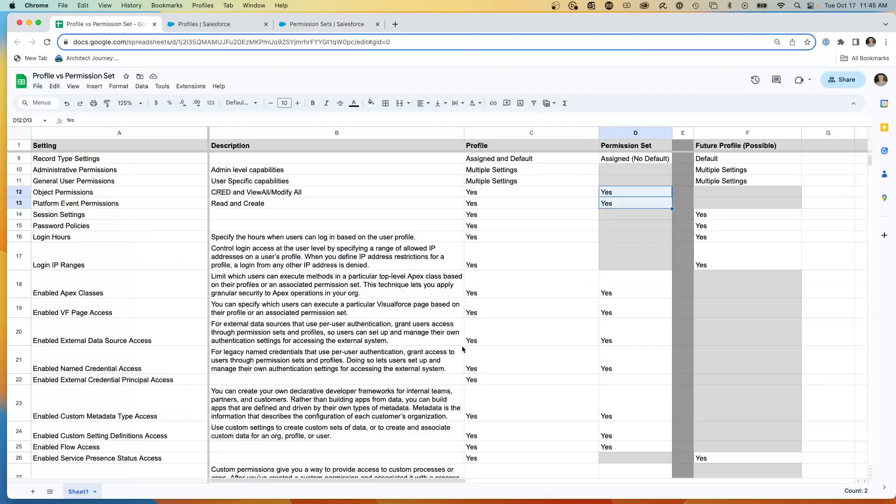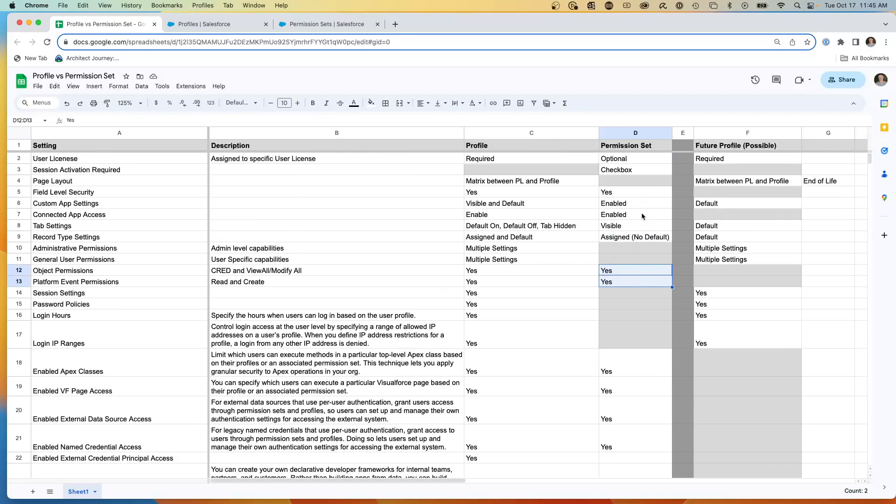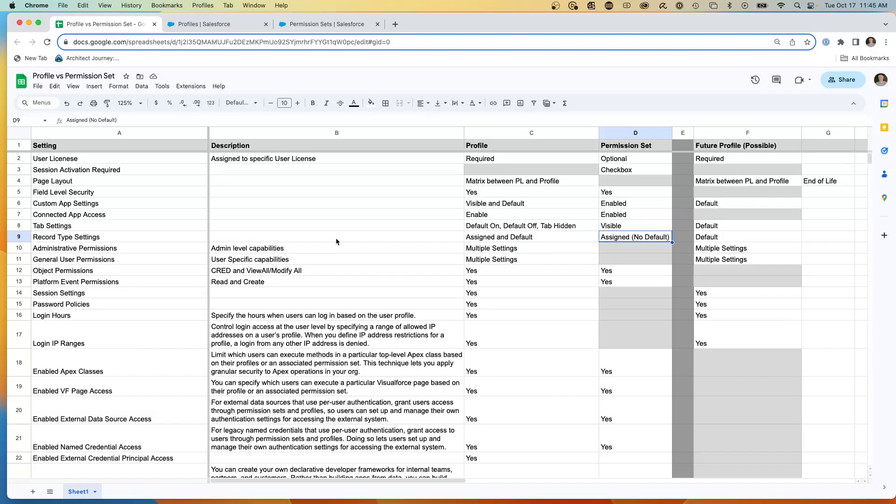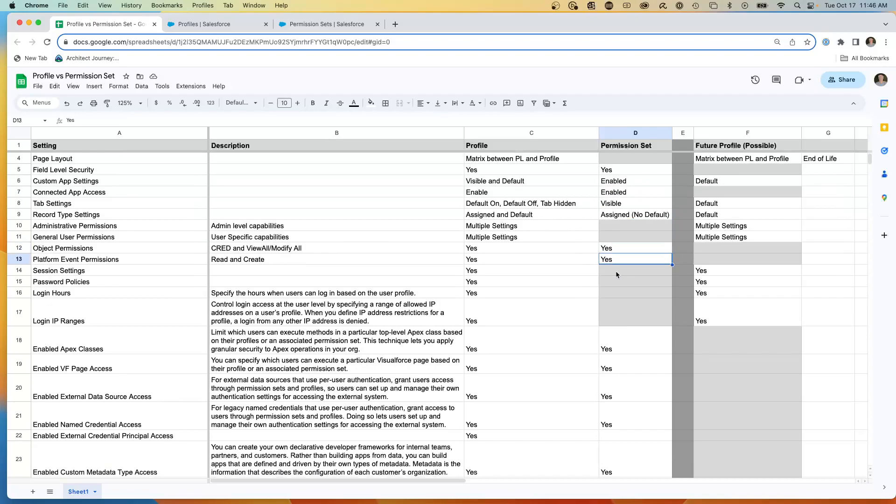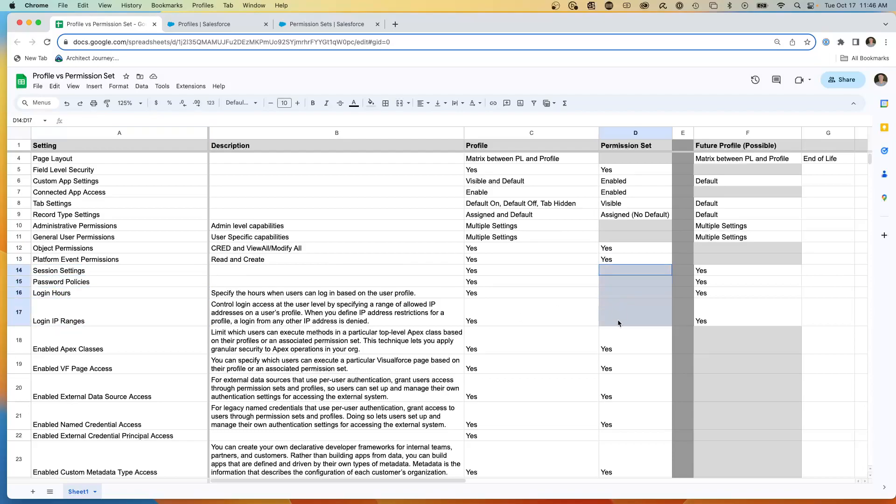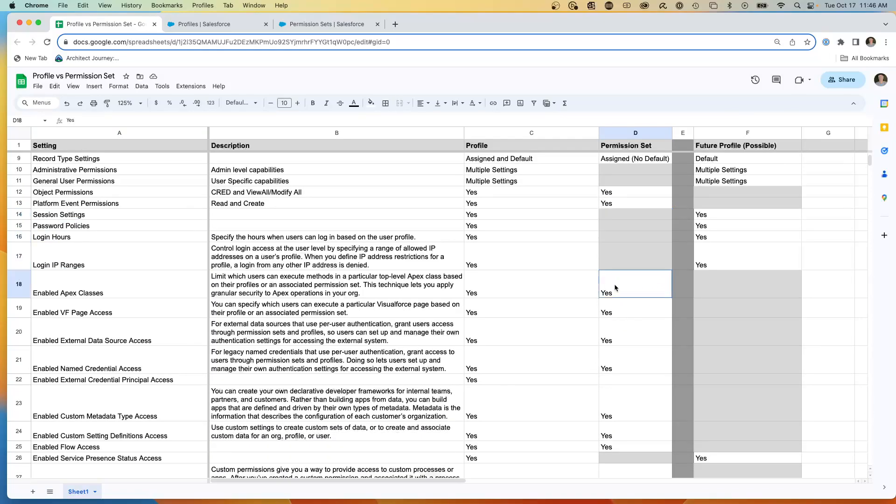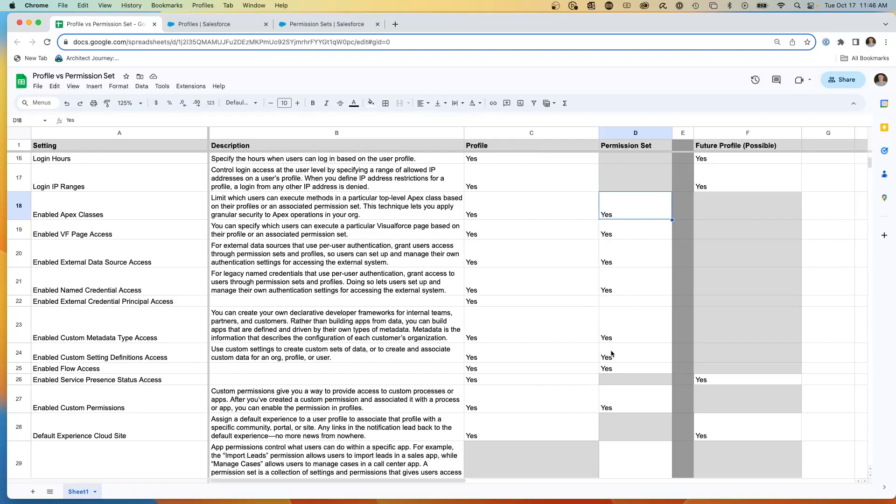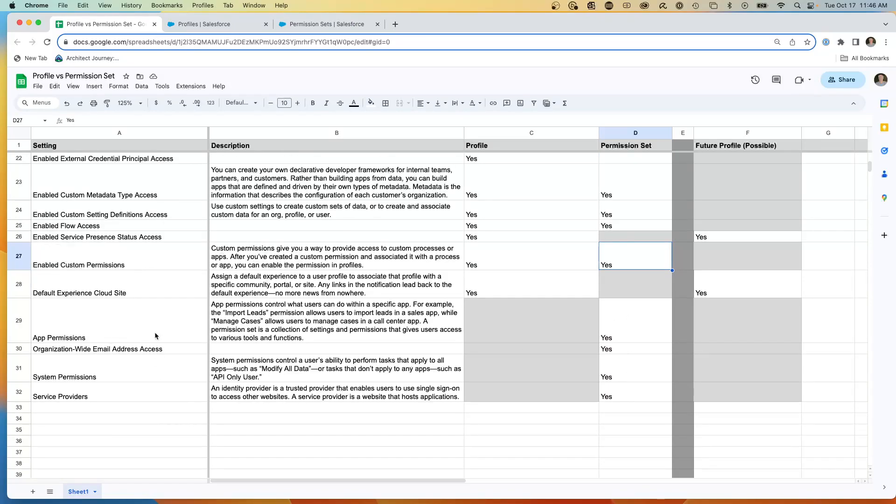Now, as we move to this grid, we can start to see that there are some capabilities that only exist at the permission set level. So I've gone through and created the grid permission sets. The user license is optional. Section activation required. We have field level security, custom app settings. We have in the profile, we had visible and the default. Here we just have enabled, visible, assign no default to record types. So I can assign specific record types. I can set object settings and platform event settings. But you'll notice these sessions, password, login hours and IP ranges are kept exclusive to the profiles. All of the Apex actions and named credentials and app settings, they're all shared.